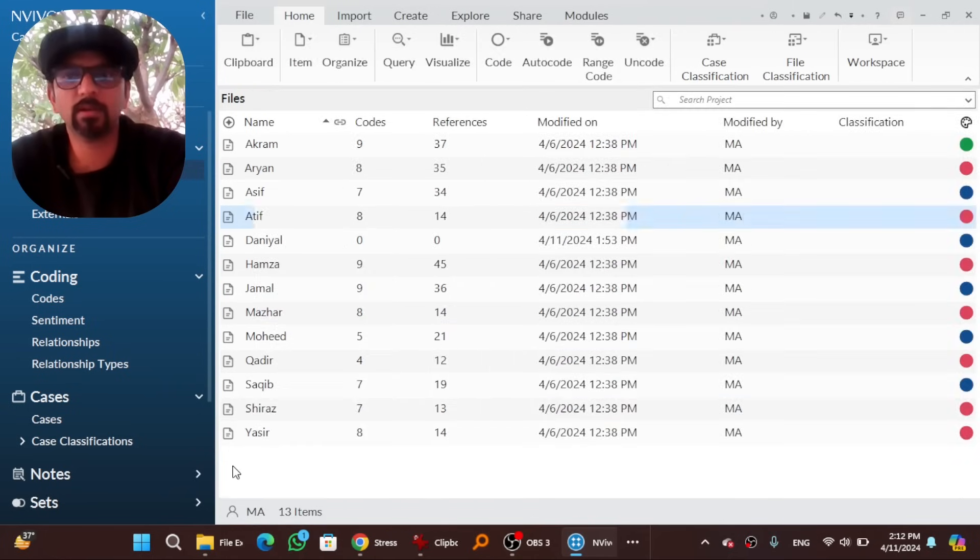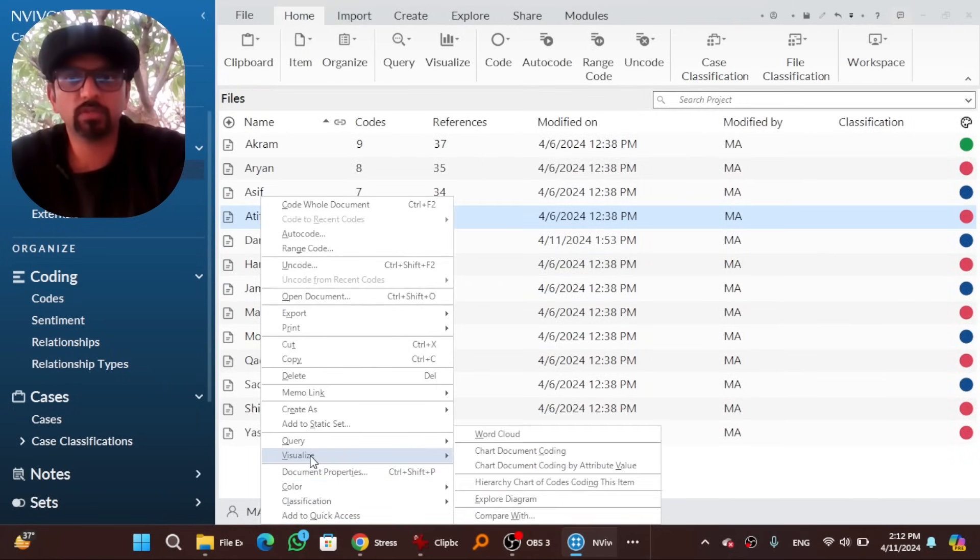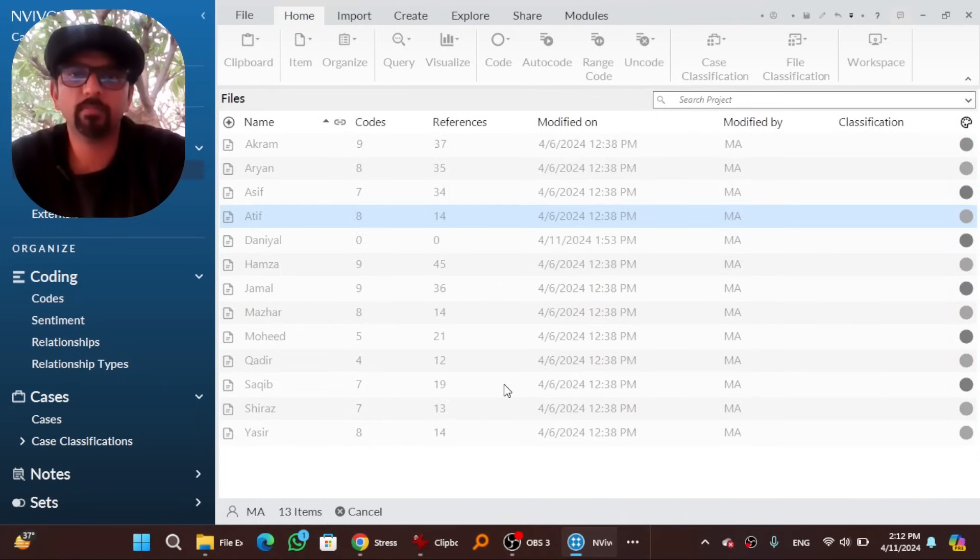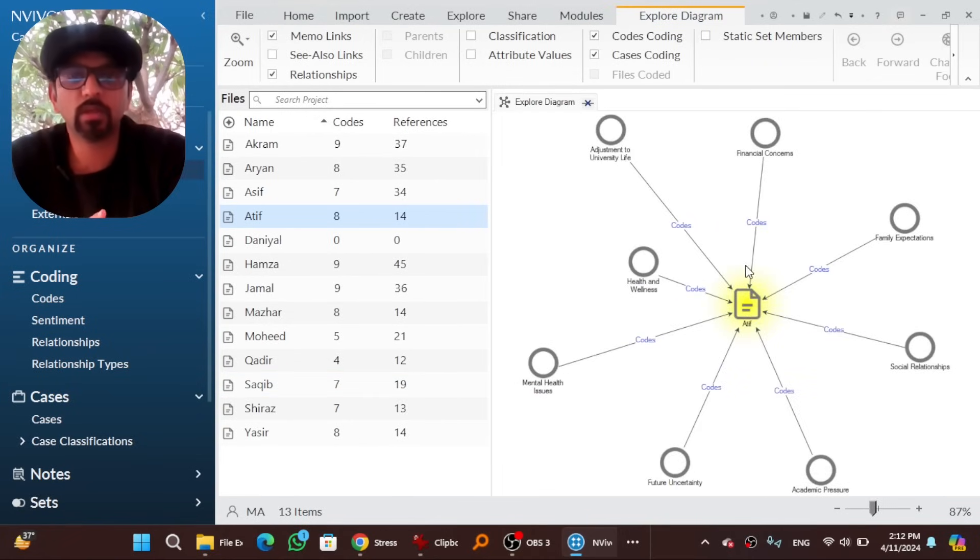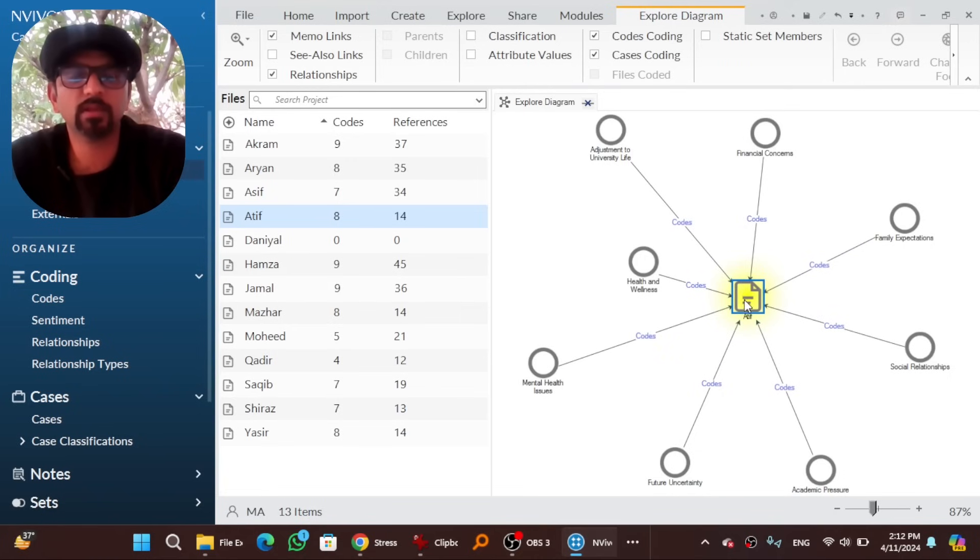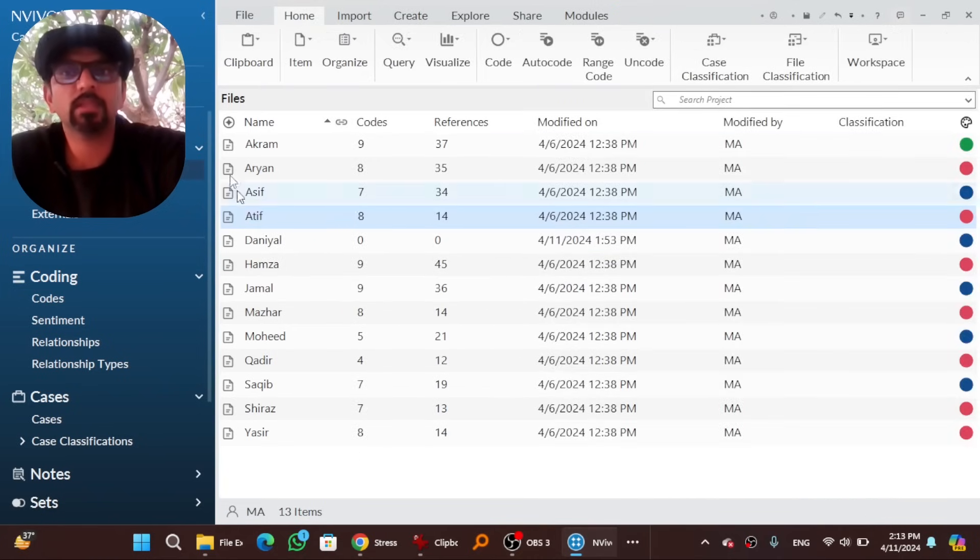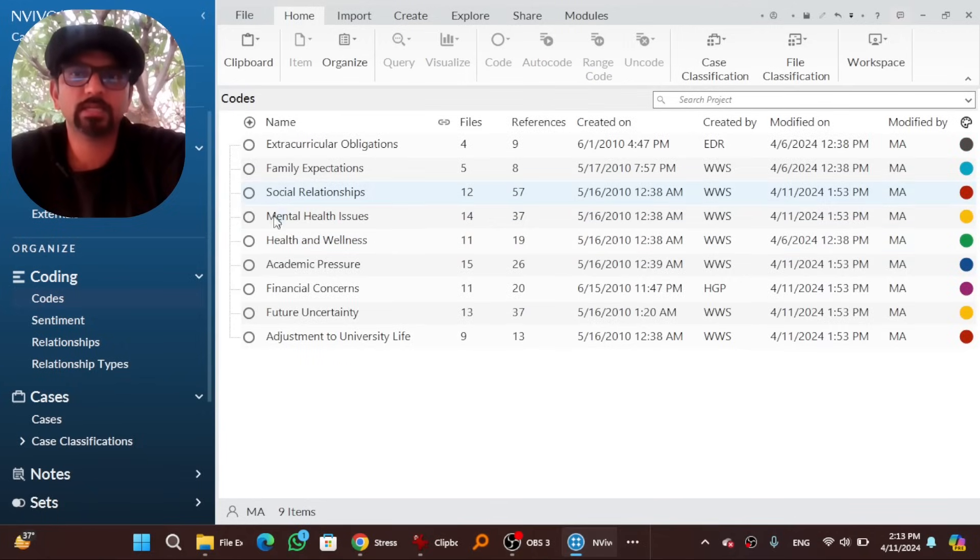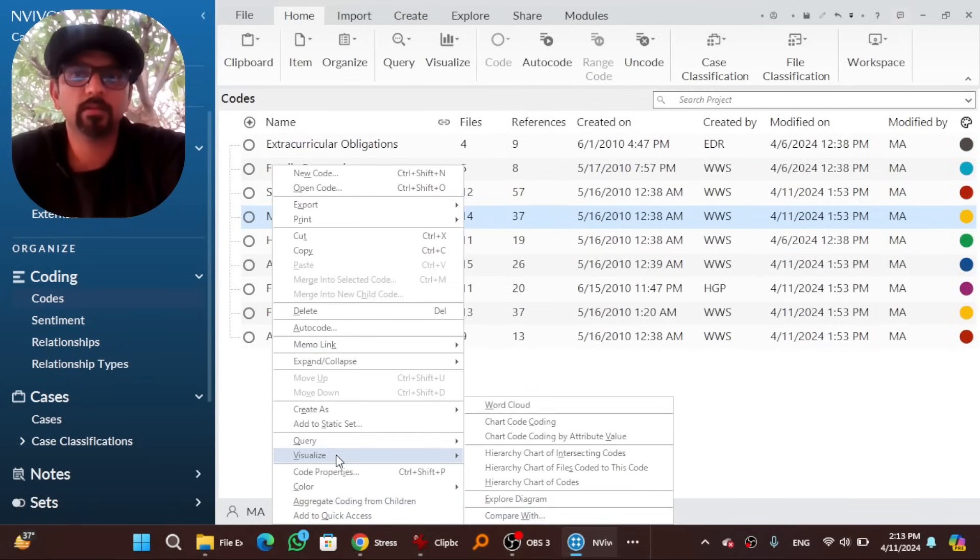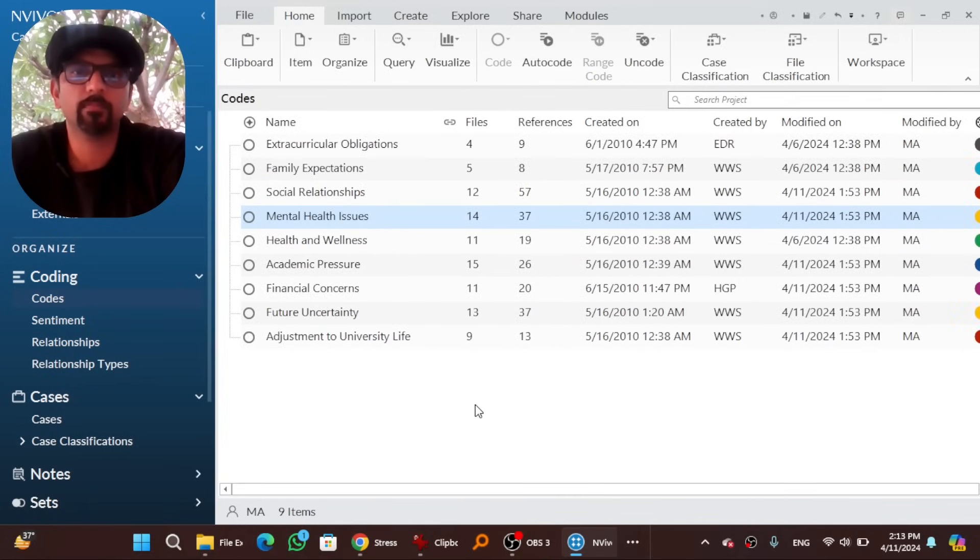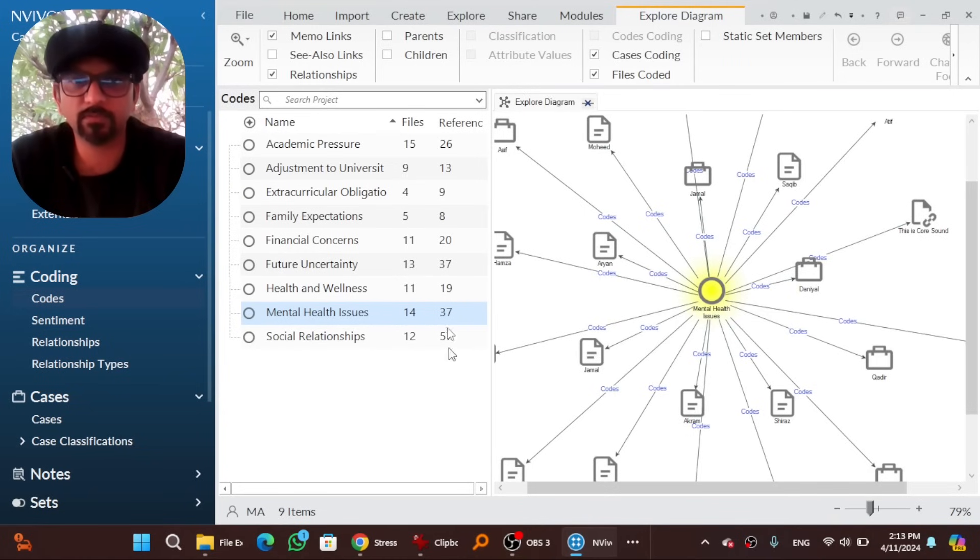Similarly, if you right click here, go to visualize, explore diagram. So you can see the graphical presentation of this file. I mean, so from this file, the data has been coded into these themes. By the way, you can apply this explore diagram on a code as well. Right click, visualize, explore diagram. So this theme has been populated from these files. Don't forget to save your file at every step.